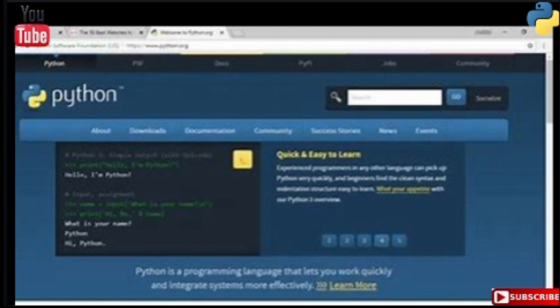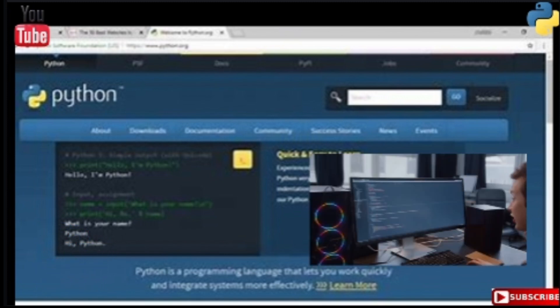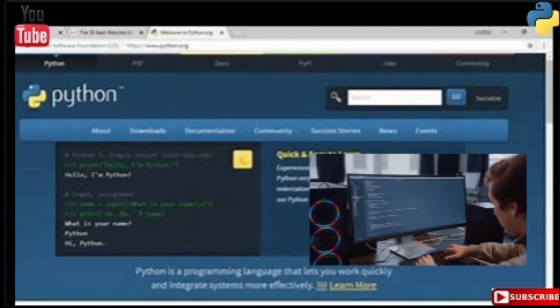Python is open source — you can freely download and use it. Python also has a large community of support available to developers.